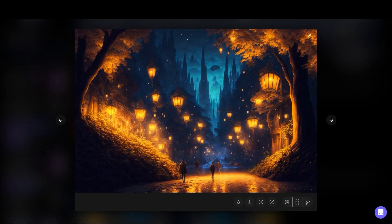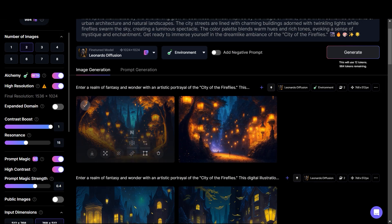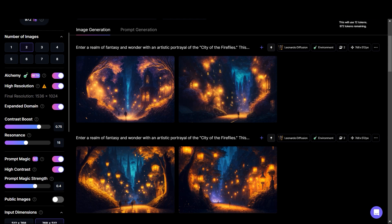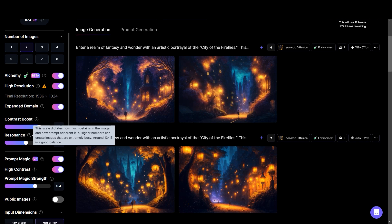I'm going to choose environment and then click on generate. The image quality is something else — out of the world. Previously I never got these kind of results with Leonardo.ai, but now I think it is even better than Midjourney in some cases because you have a lot of control over the images. These are the two results and I am really happy with both. This was the result with resonance turned on to 15. Let's try cranking up the resonance to around 20 and decrease the contrast. It's always recommended to keep the resonance from 13 to 15.